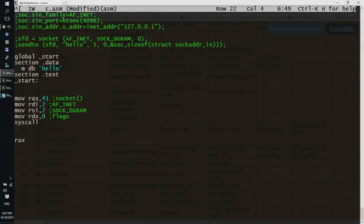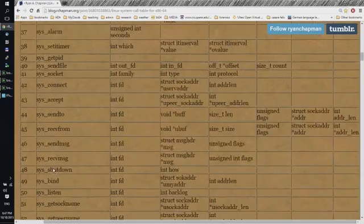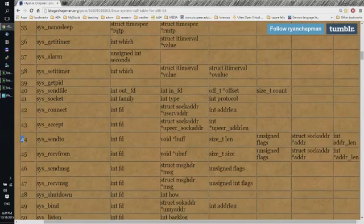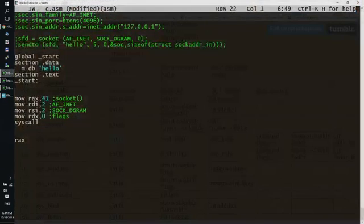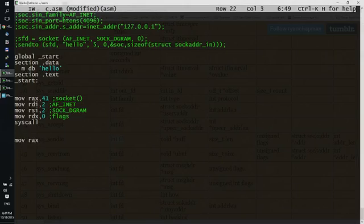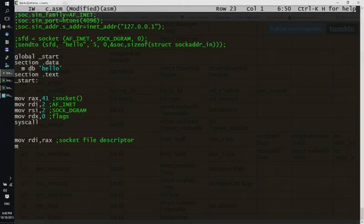Let's put this into RDI, because for the sendto system call, which has a number of 44, we need to put the file descriptor previously obtained into register RDI. So moving to RDI RAX, which is the socket file descriptor previously obtained from the socket system call. And now we can put into RAX the next number for the system call sendto.